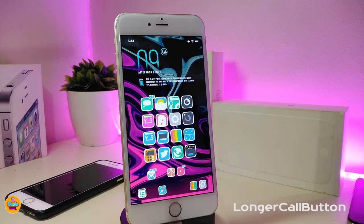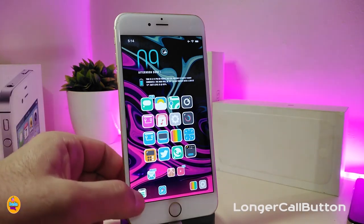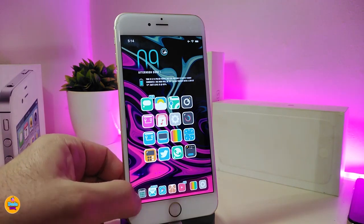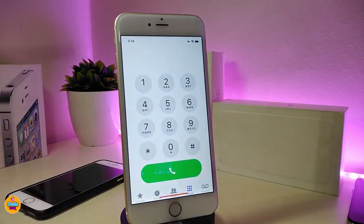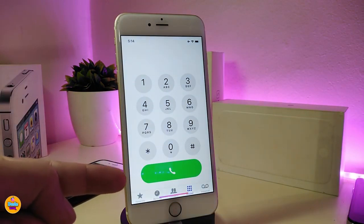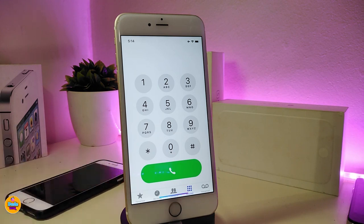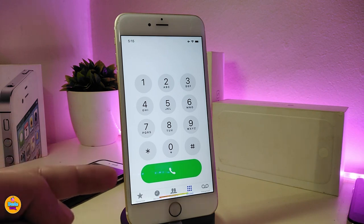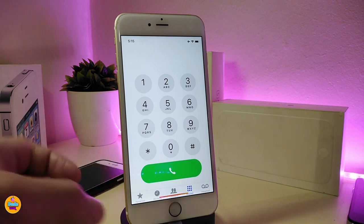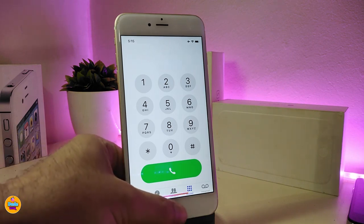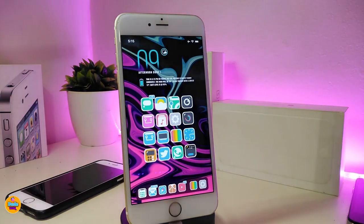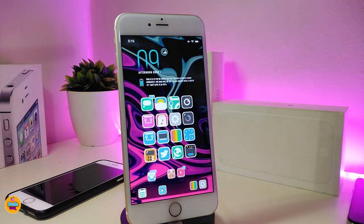The first one is going to be called the Longer Call Button. Once you download this, when you go into your dial number, you can see that the call button looks big — it was like usual the small one. Once installed, it will make your call bar really big just like that. This one is called Longer Call Button.